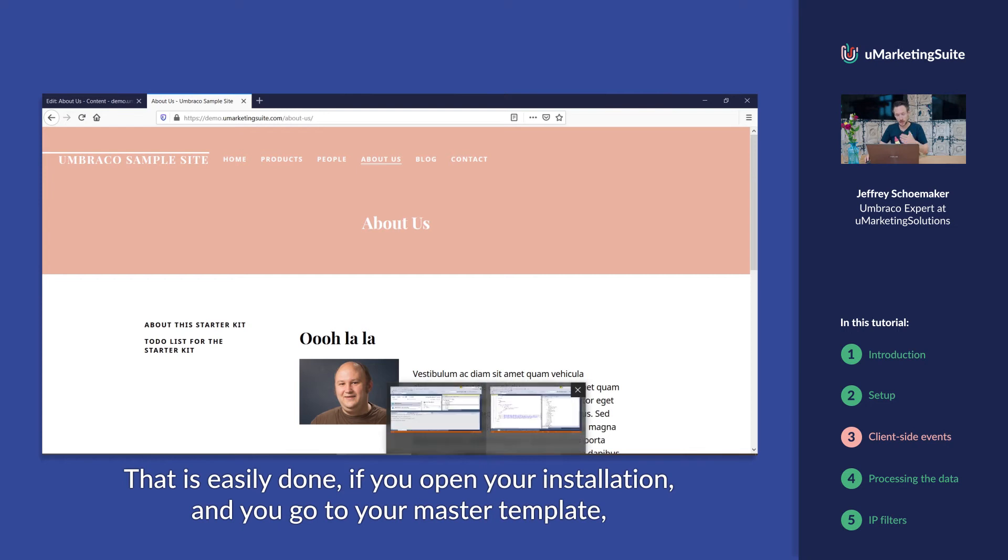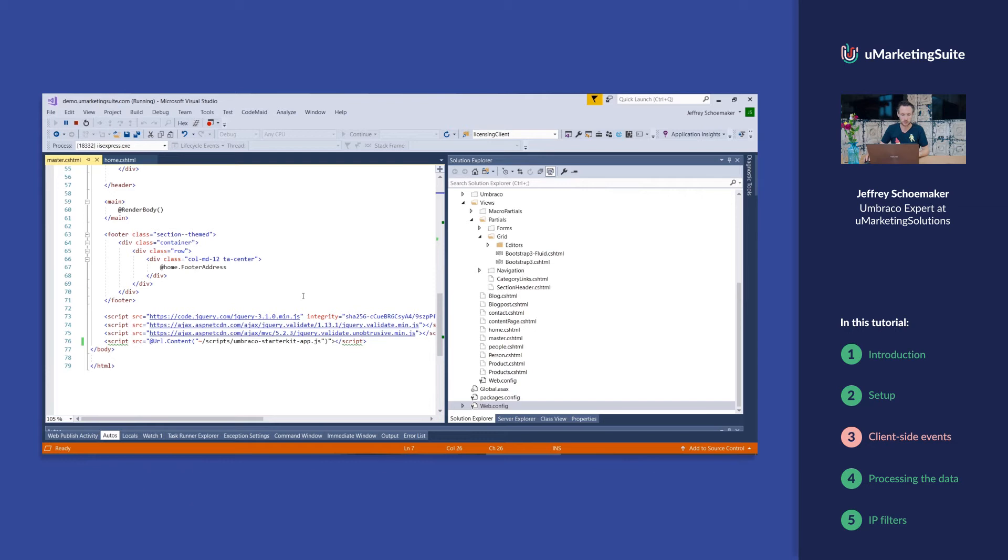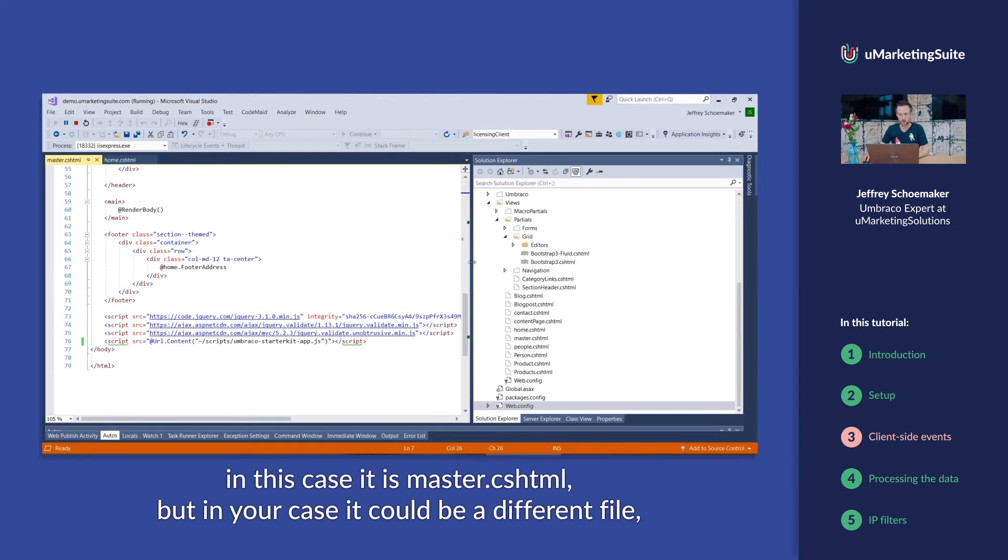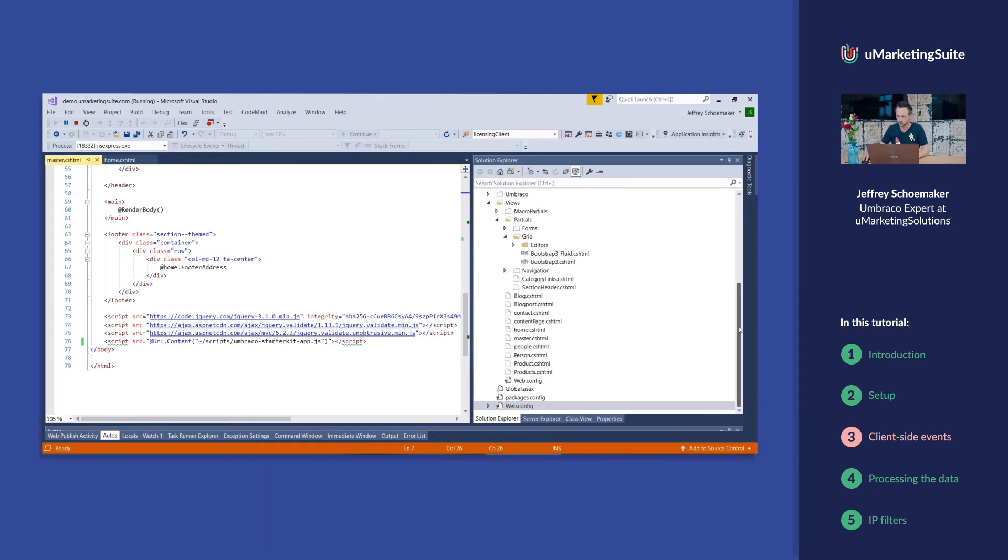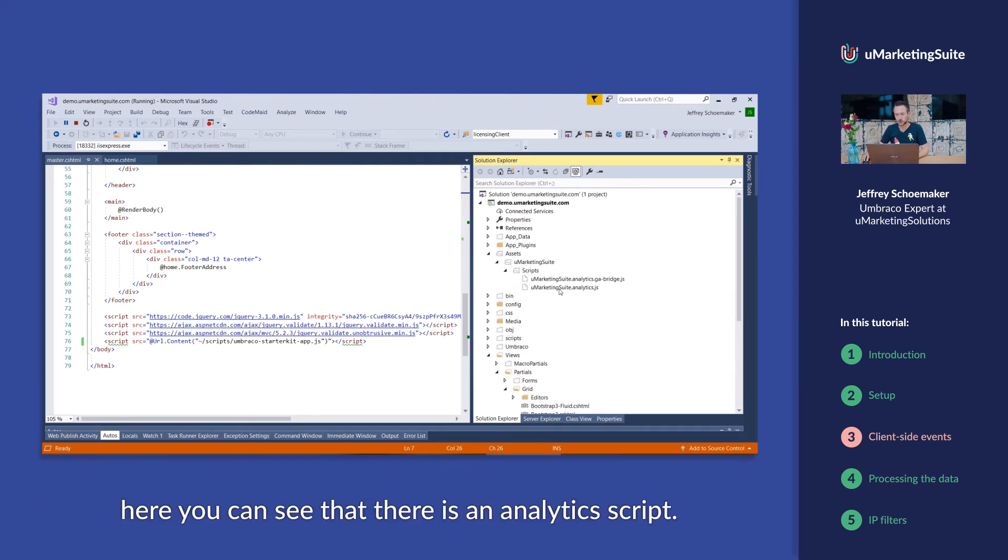That's easily done if you open your installation and you go to your master template. In this case, it's master.cs.html, but in your case, it could be a different file. You browse to the folder assets, your marketing suite scripts, here you can see that there's an analytics script.